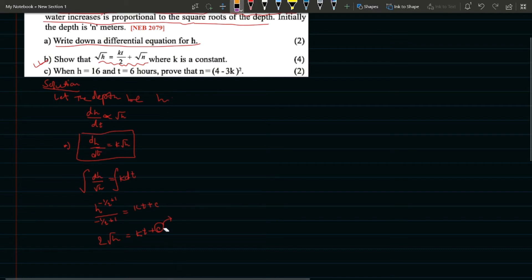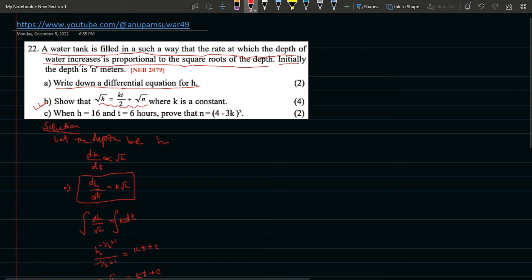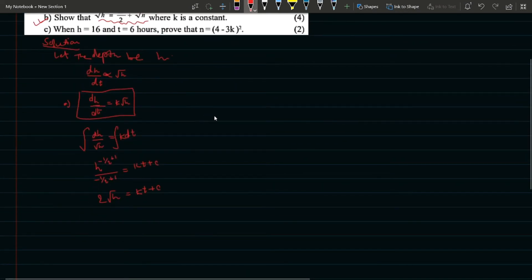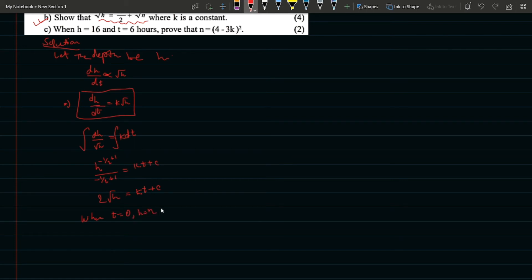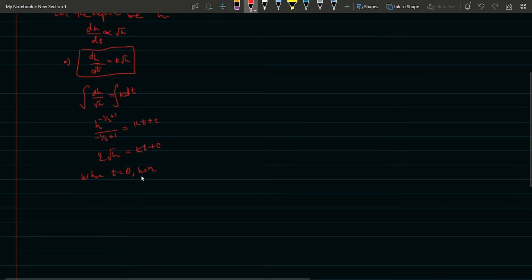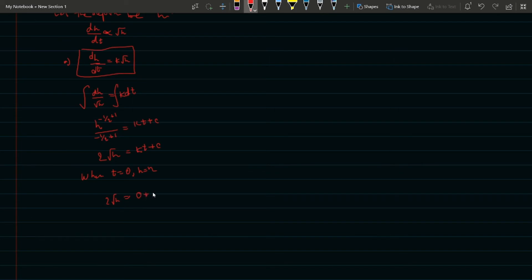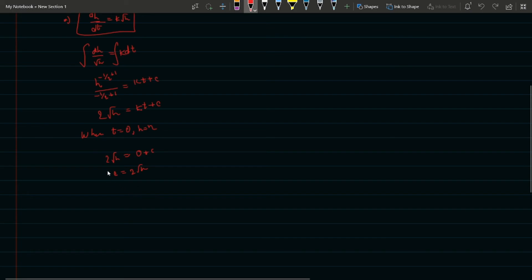We have a clue from the question: initially the depth is n metres, that is at t = 0, h = n. Substituting: 2√h = kt + c, so at t = 0, c = 2√n.